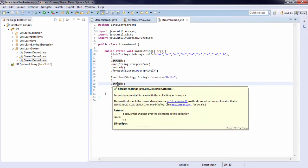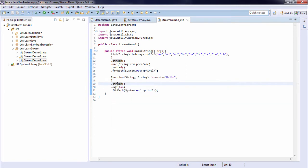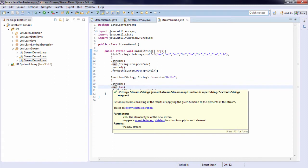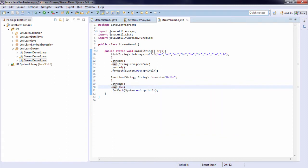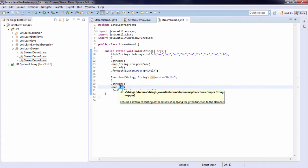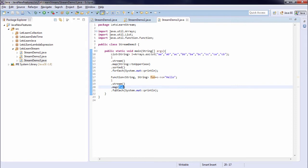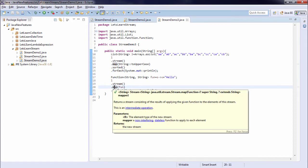So the stream here I am creating the stream. On that stream I am applying a map. So it will return a stream based on this particular function. And that stream is passed to forEach method. Map is again an intermediate operation.